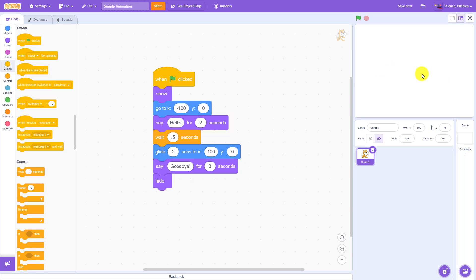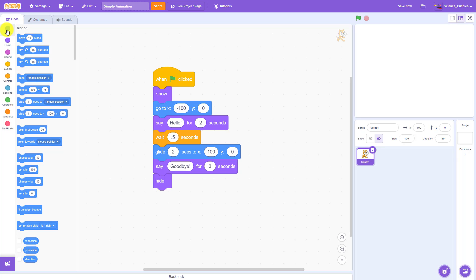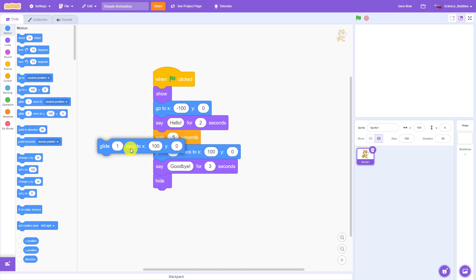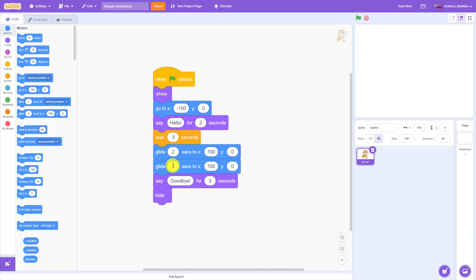To add that motion we can use another glide block. I'm going to go up to the motion menu here, select another glide to position block, add that down here under my first glide block, and again I can adjust the time for how long I want it to take and set the position that I want the sprite to glide to.